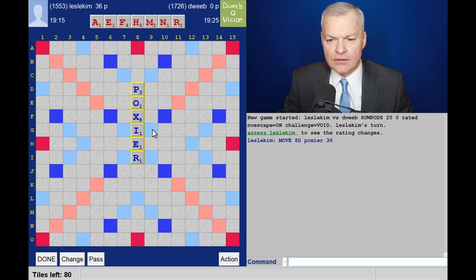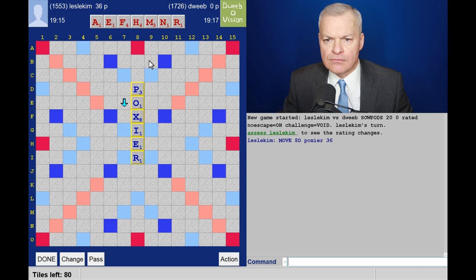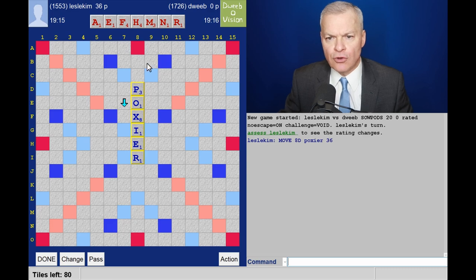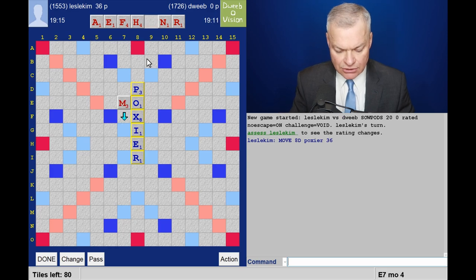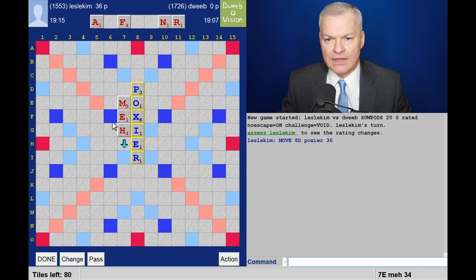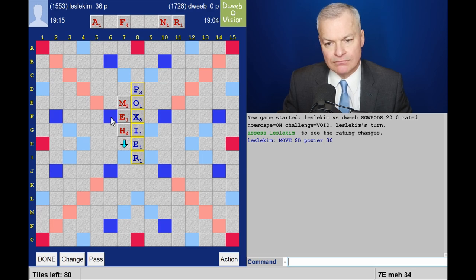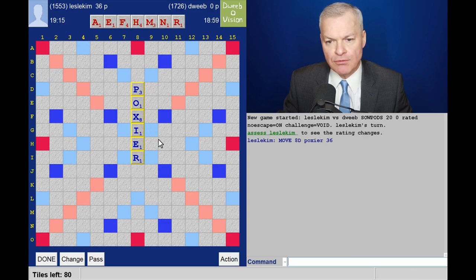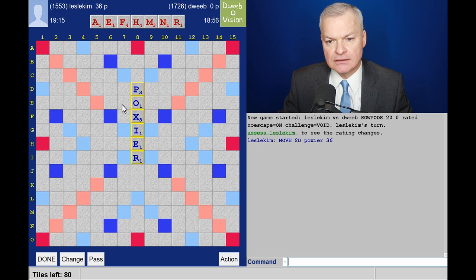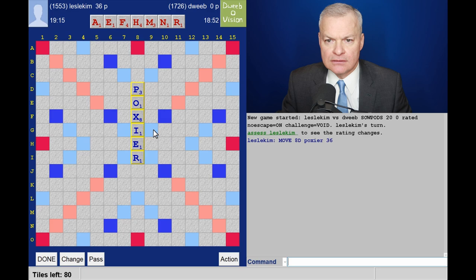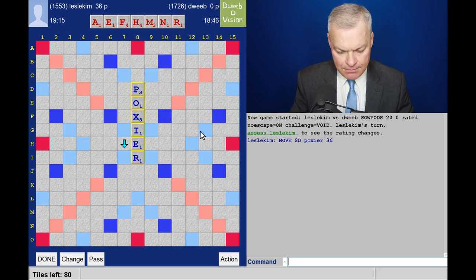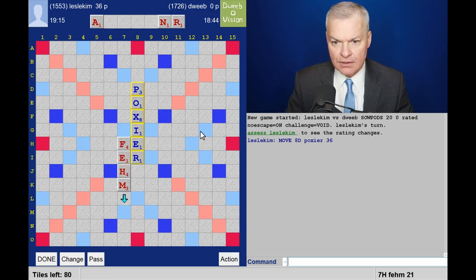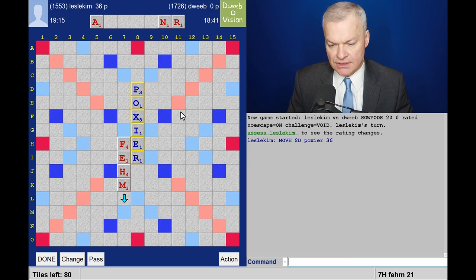Well, there is lower down, but I can score a lot more and retain one of these tiles higher up. So I have MEH. Wow, that is providing a super hot spot if you've got an E or an A. That's probably not particularly wise. Maybe I should play FEHM. I think I will. FEHM for 21.